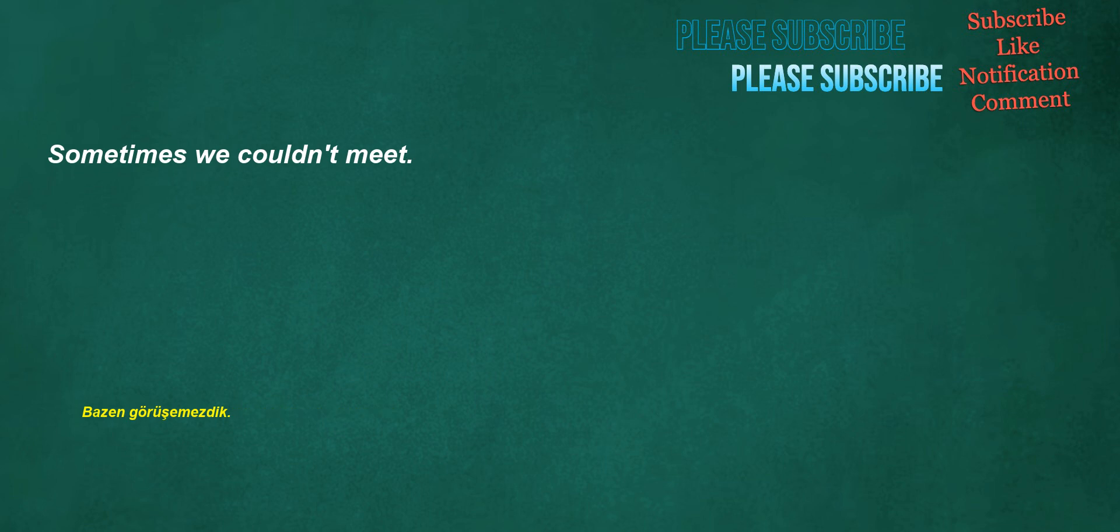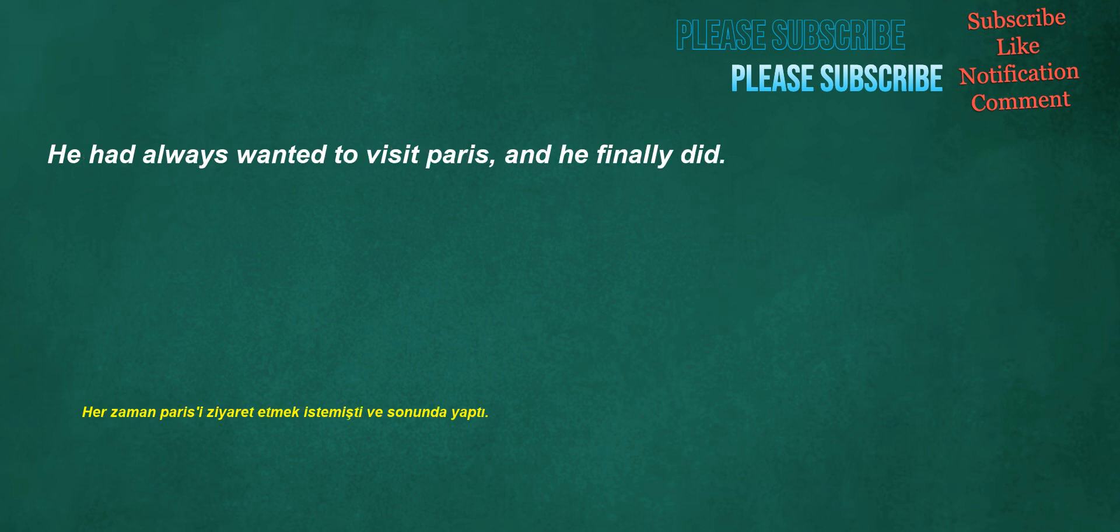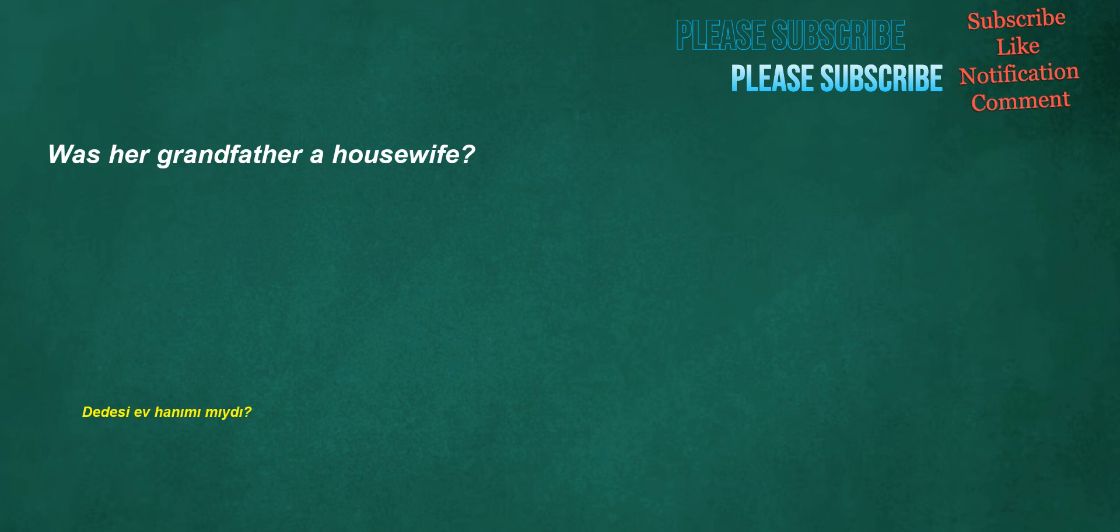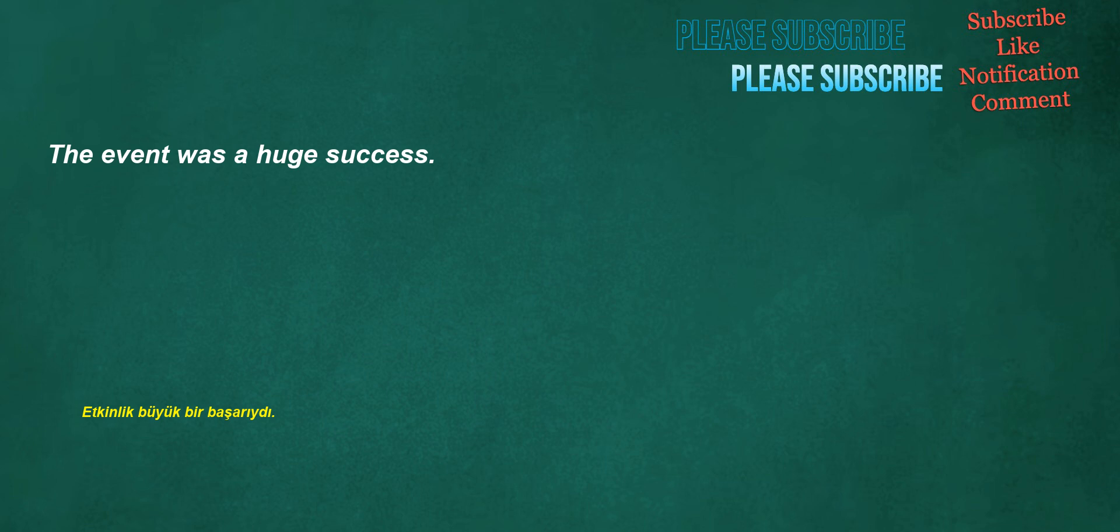Sometimes we couldn't meet. He had always wanted to visit Paris, and he finally did. You didn't say diary. He was defending. Was her grandfather a housewife? The event was a huge success.